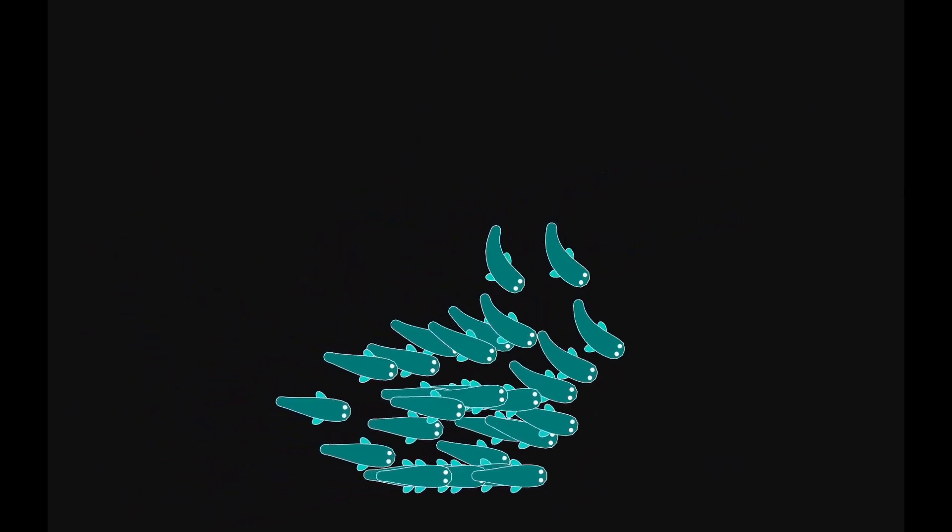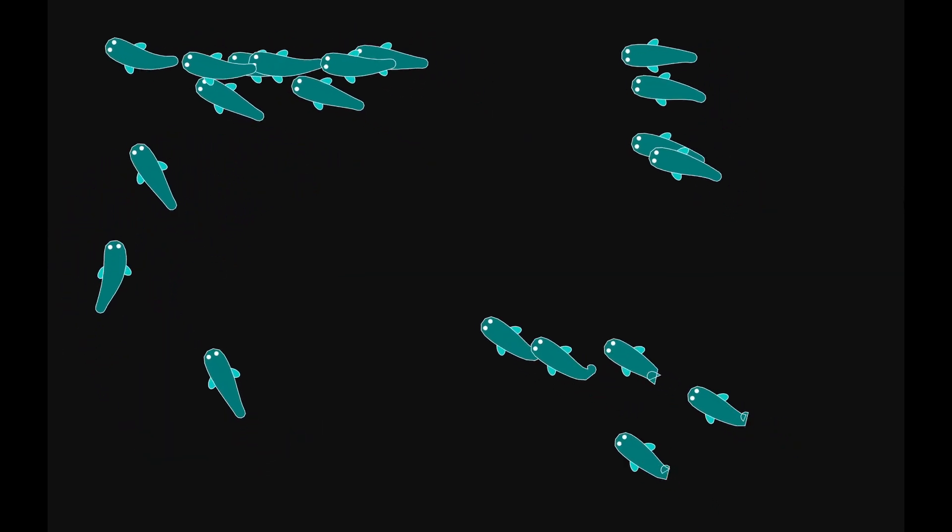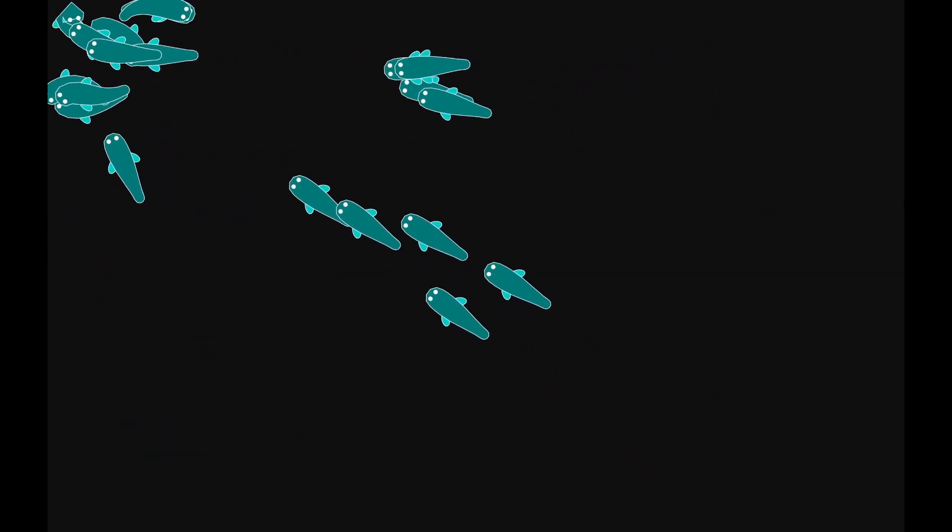Although alarm bells are going off in my head for viewer retention because this is much less satisfying to watch than the particle life. But at least it's over, right?